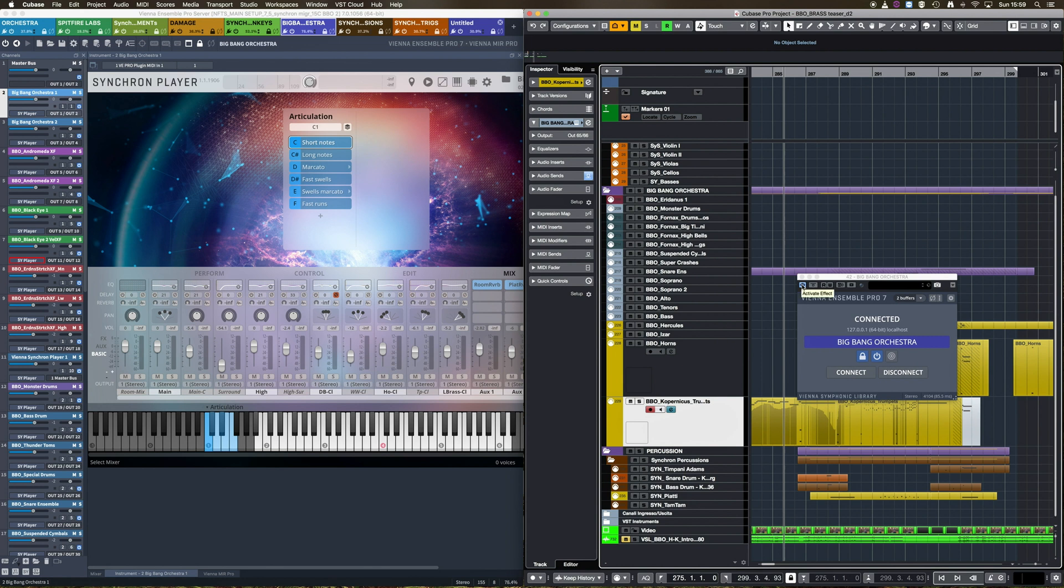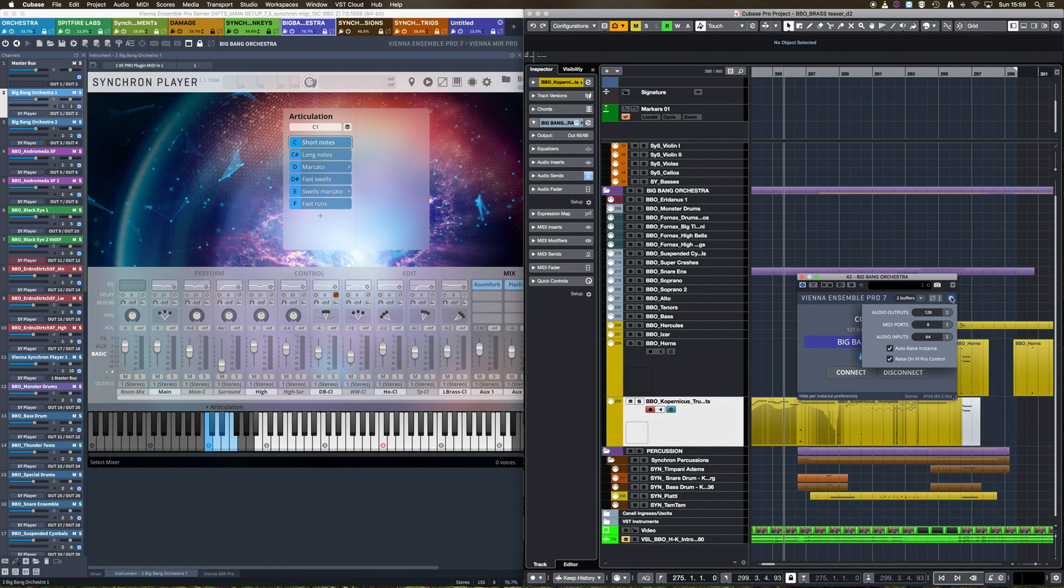In the Vienna Ensemble Pro plugin, here, you find the auto-raise feature. Just check this box and it's done.